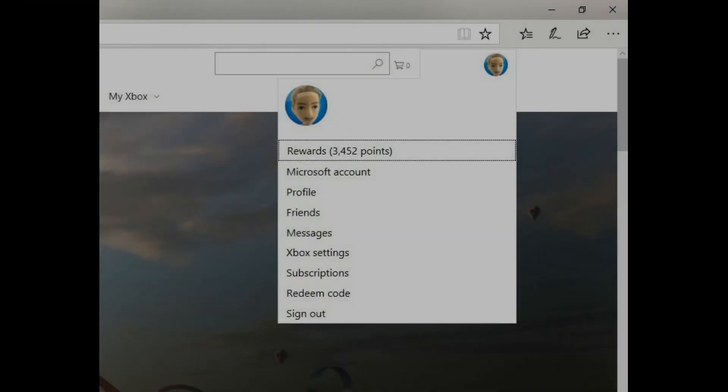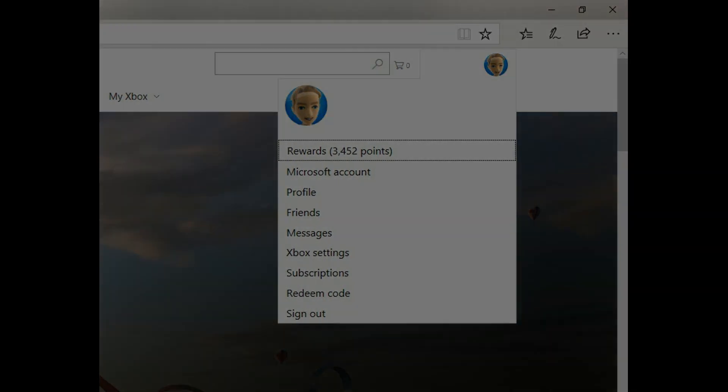Step 5: Click your Gamer Tag that appears in the upper right corner of the screen. A drop-down menu opens. Step 6: Click Xbox Settings in the drop-down menu.